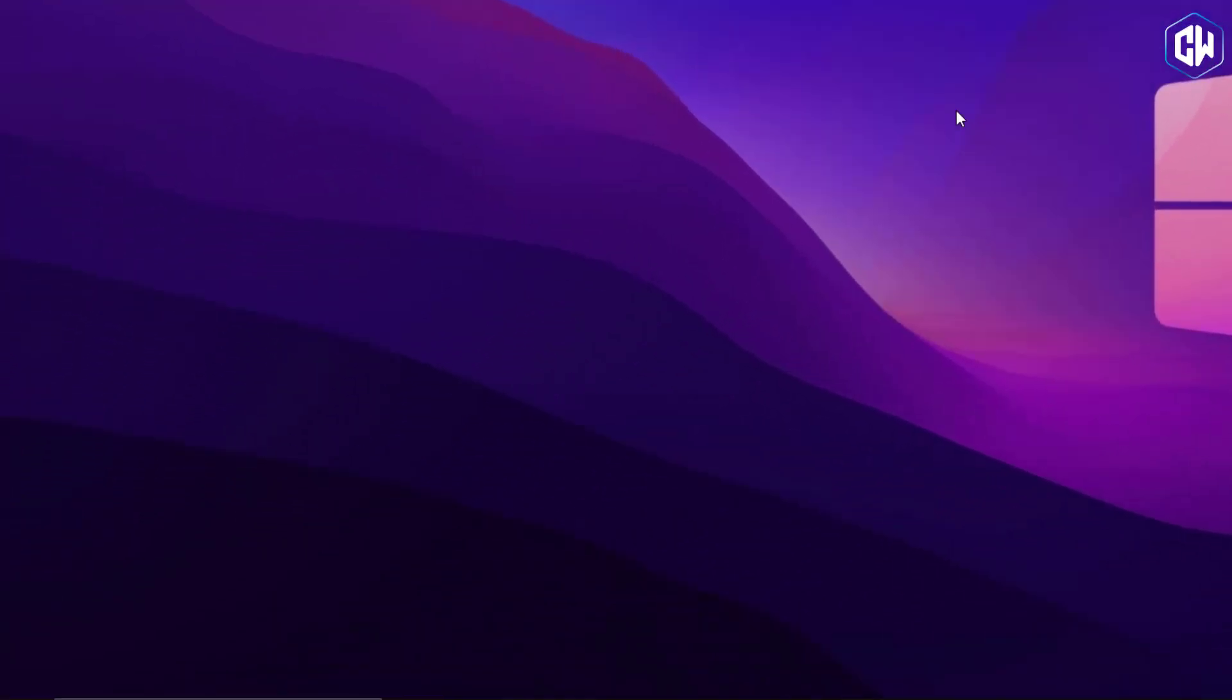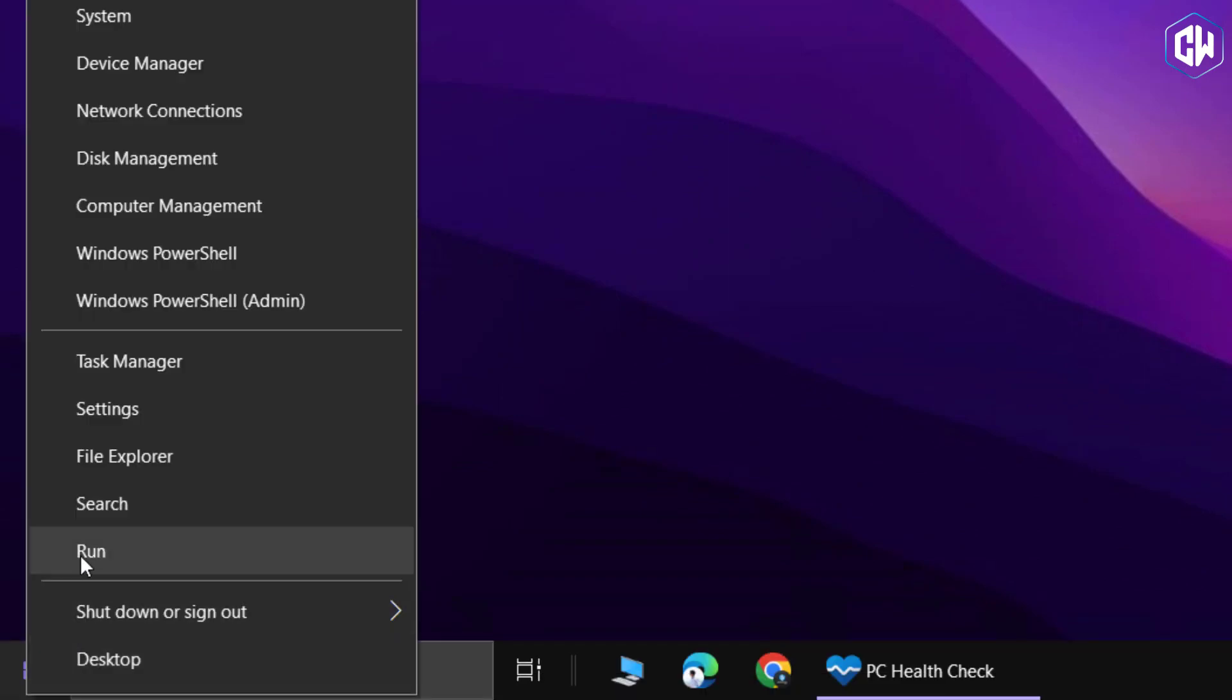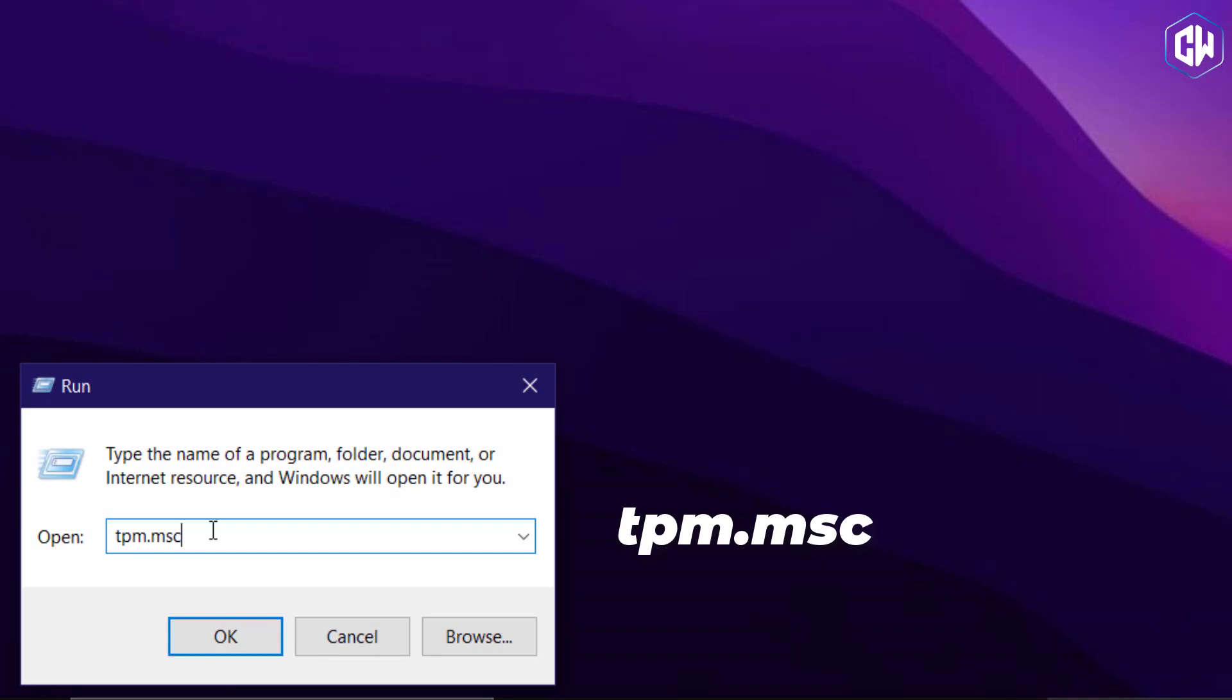Let's start by accessing the TPM management. Right-click on the Windows icon in the lower left corner and select Run. Type TPM.msc and click OK.